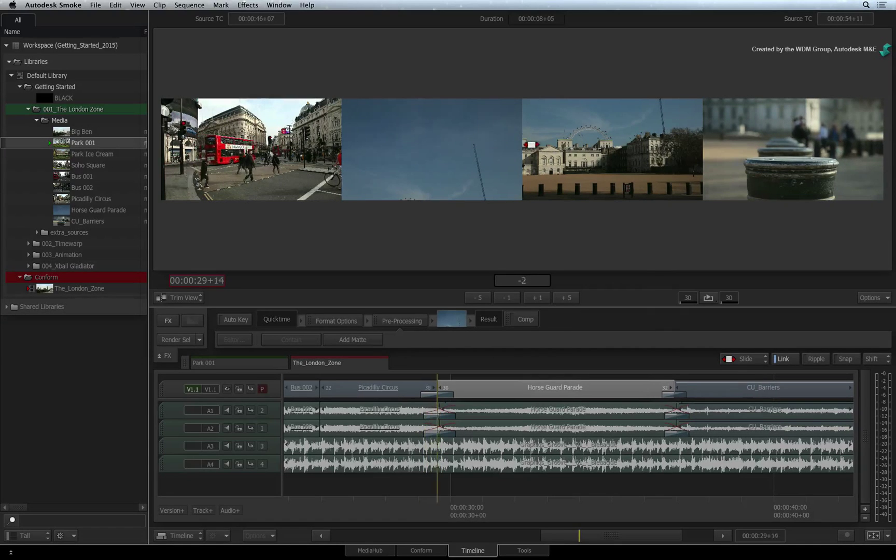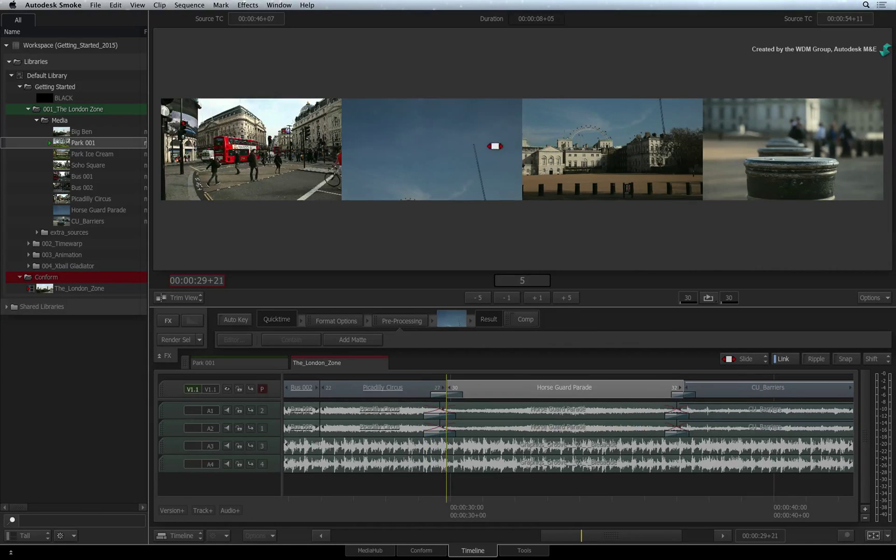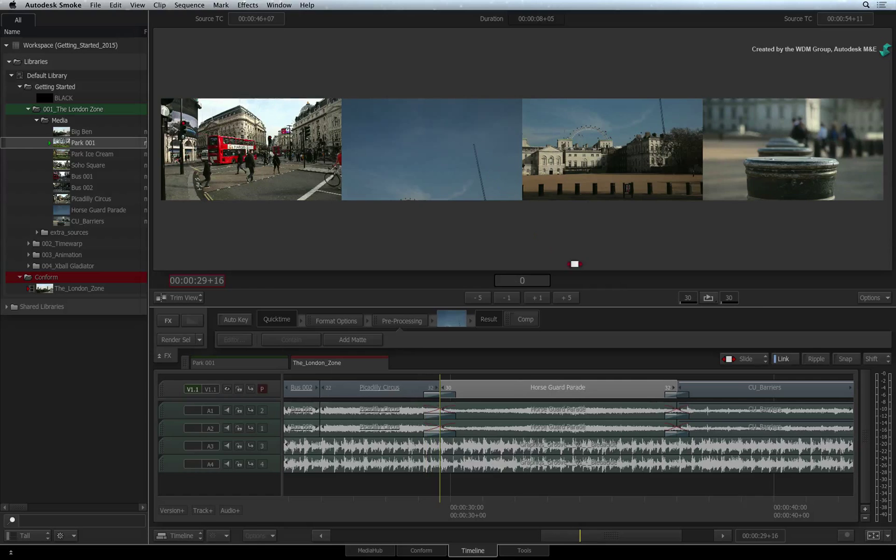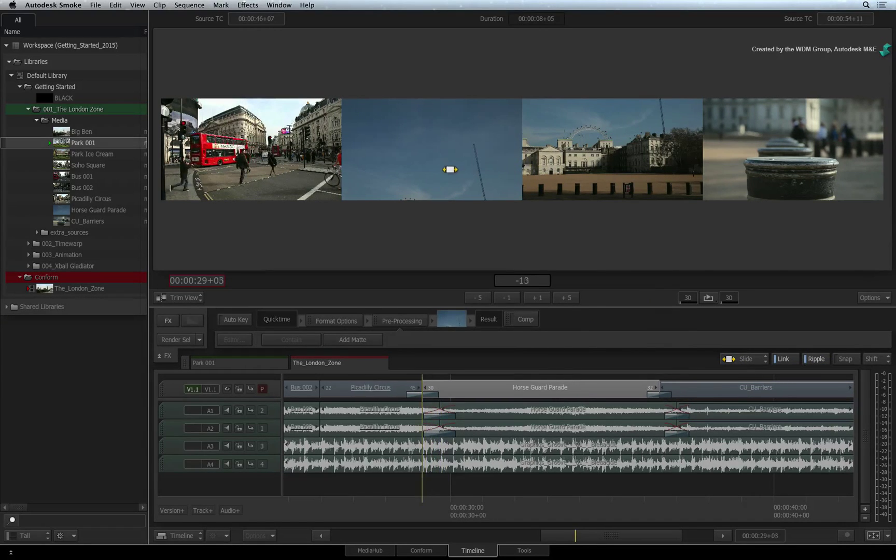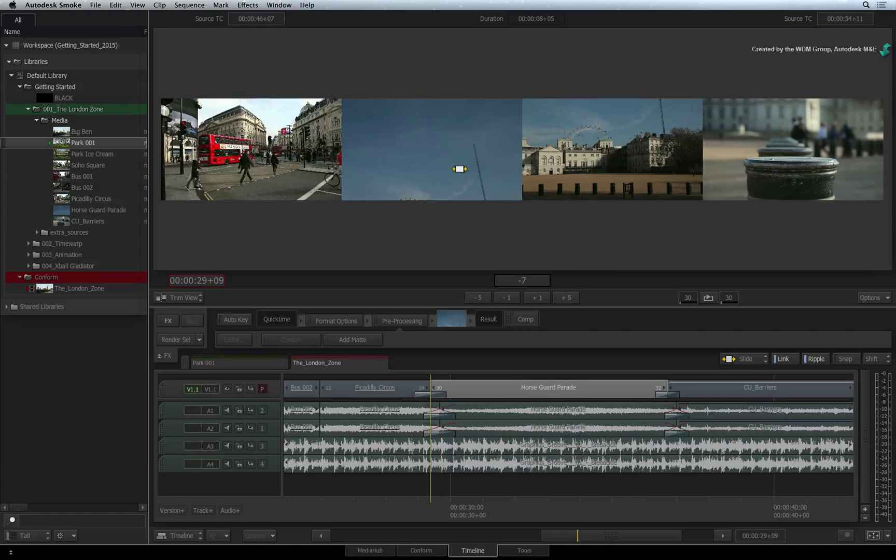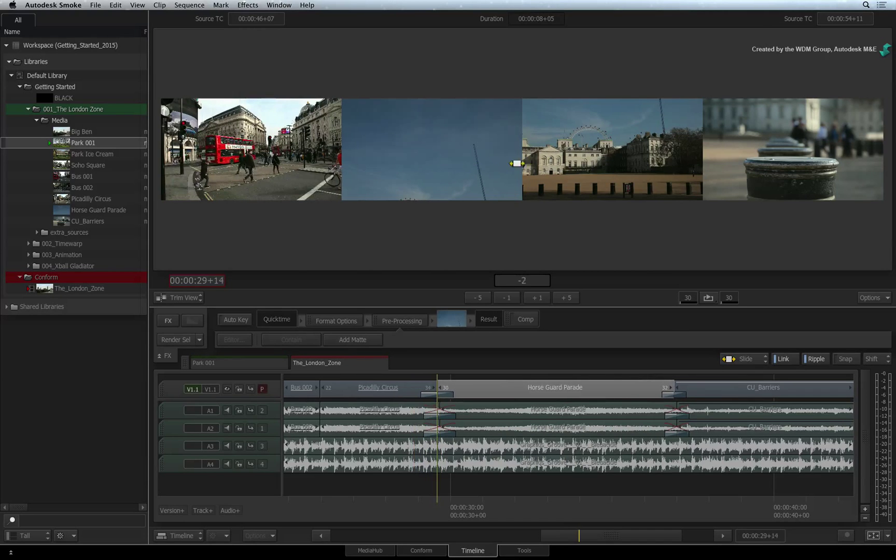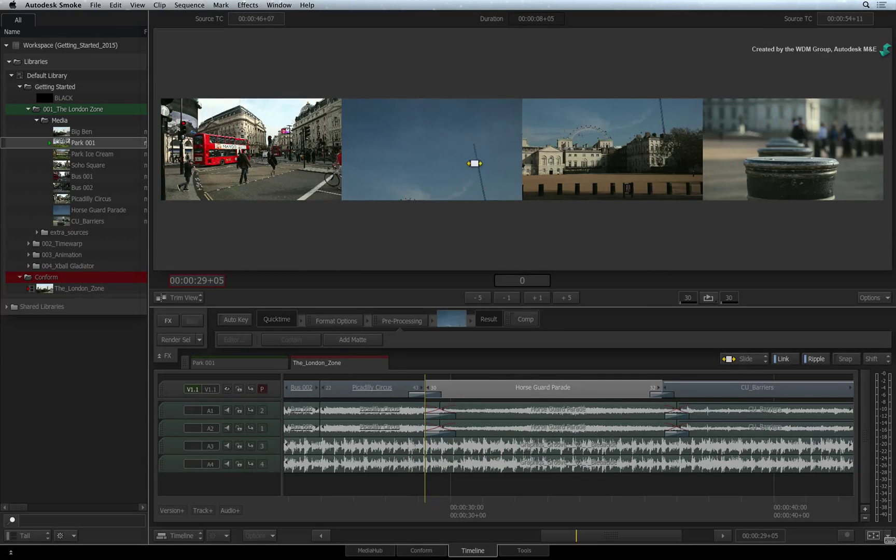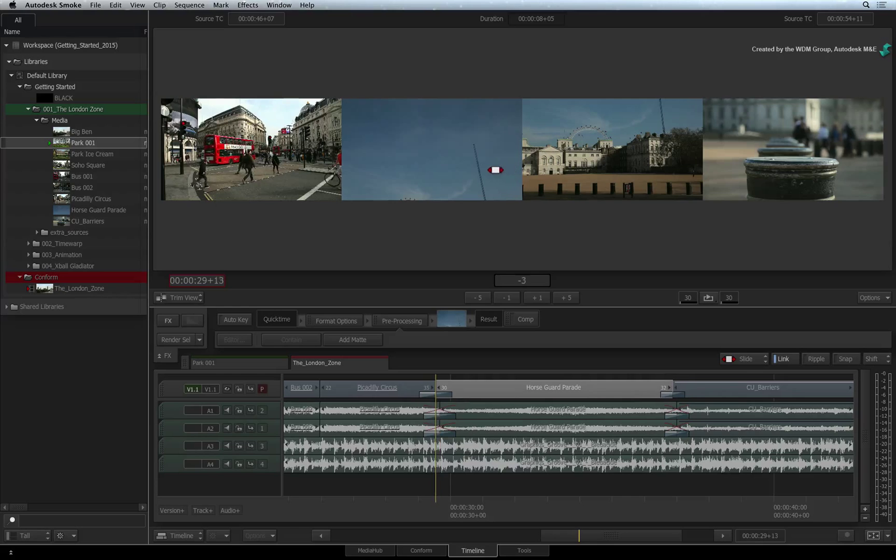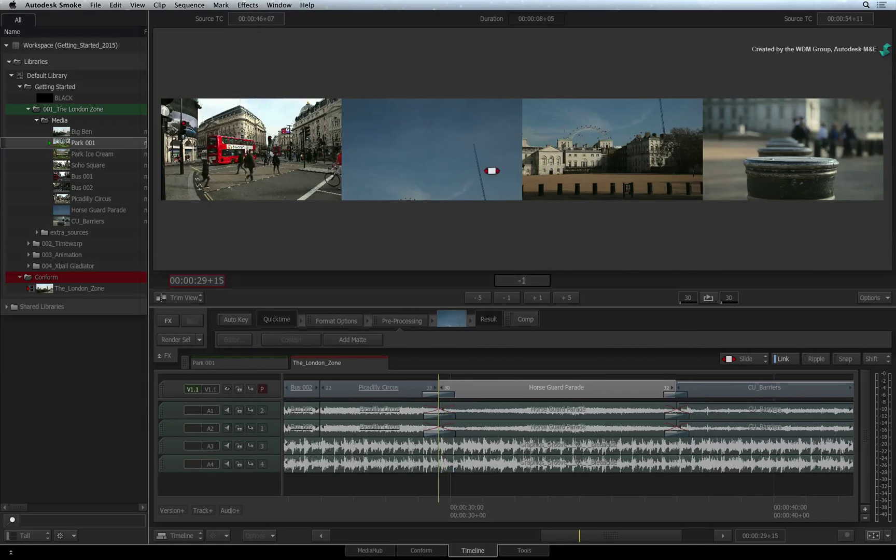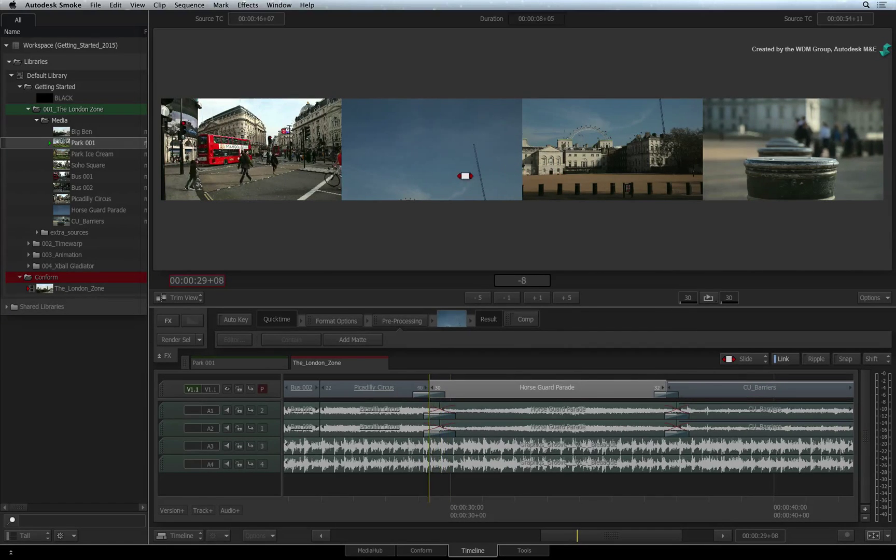Please note that when sliding with Ripple on, only the outgoing frame of the previous segment is affected. Thus the sequence gets shorter. If Ripple is off, then both the outgoing frame from the previous segment and the incoming frame from the next segment will update.